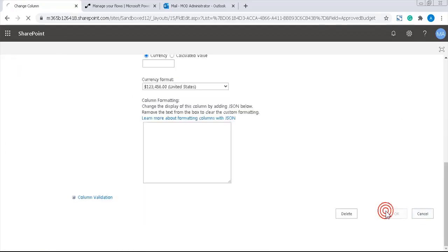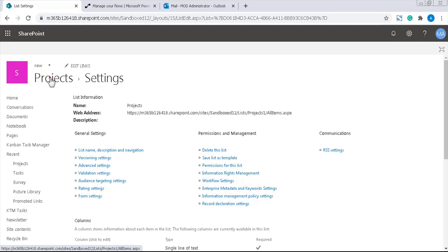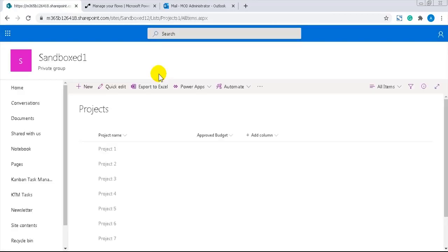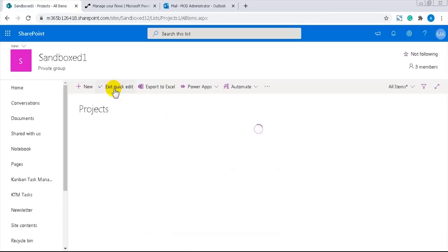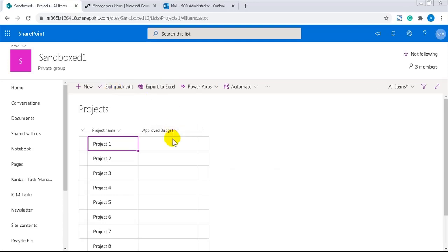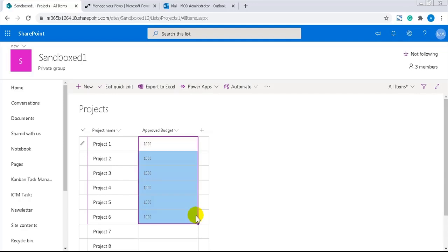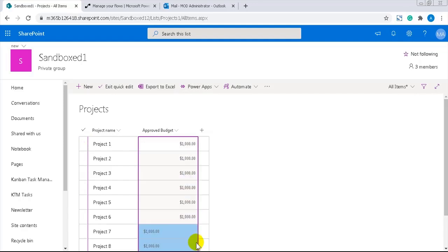This column should also have values and I will quickly add a thousand dollars for each project except one. So that I can easily see if the flow makes the correct calculation. Now we have 10 projects and the sum of the approved budget should be nine thousand dollars.